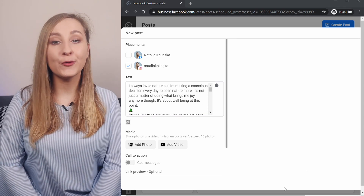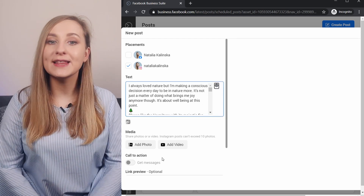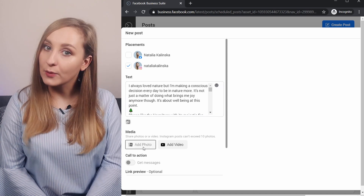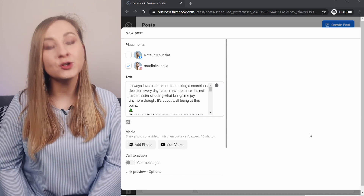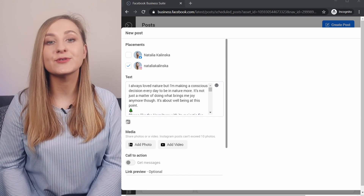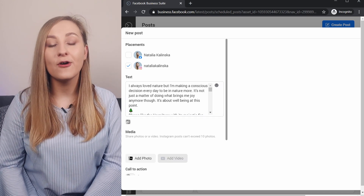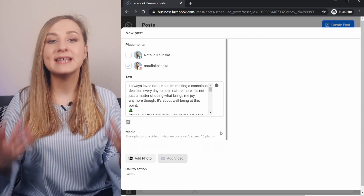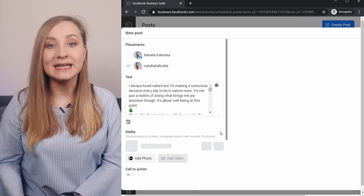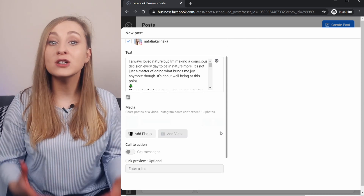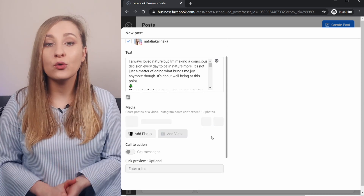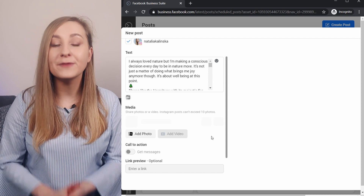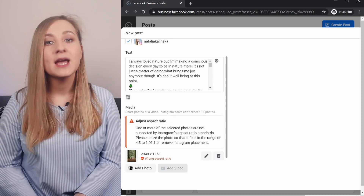Next, we're going to add our photo or video, so let's choose a photo. By the way, you can also add multiple photos here to create a carousel. I intentionally chose an image with the wrong dimensions for Instagram to show you how you can crop it from here.